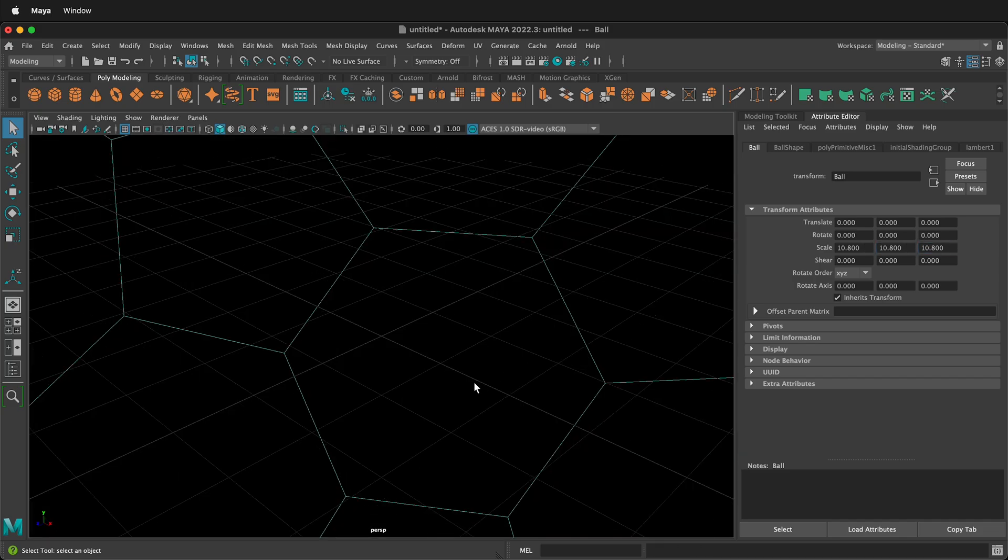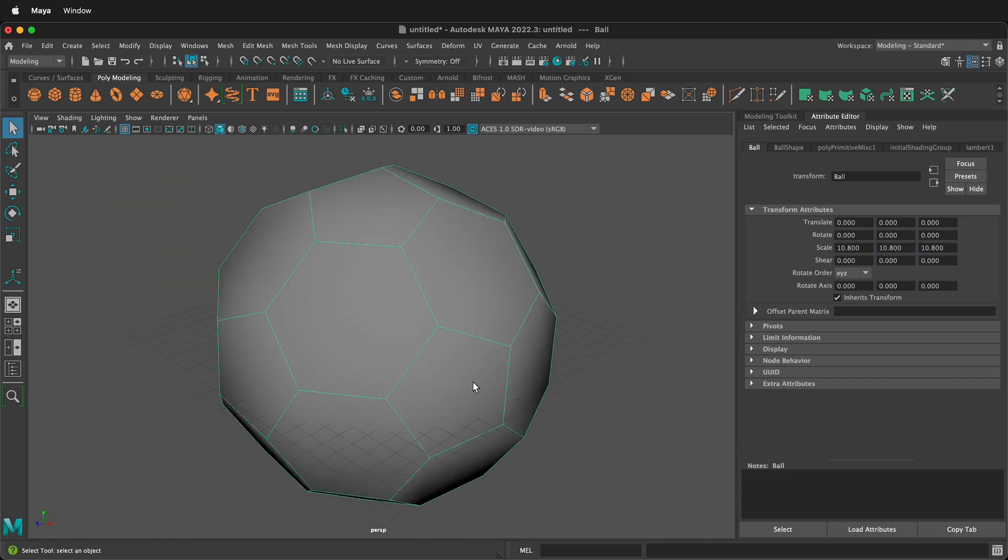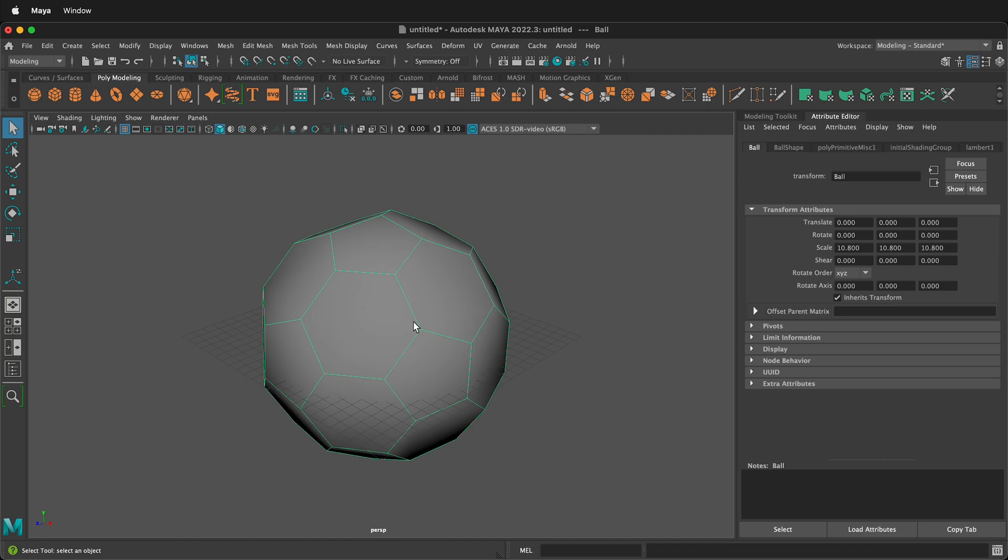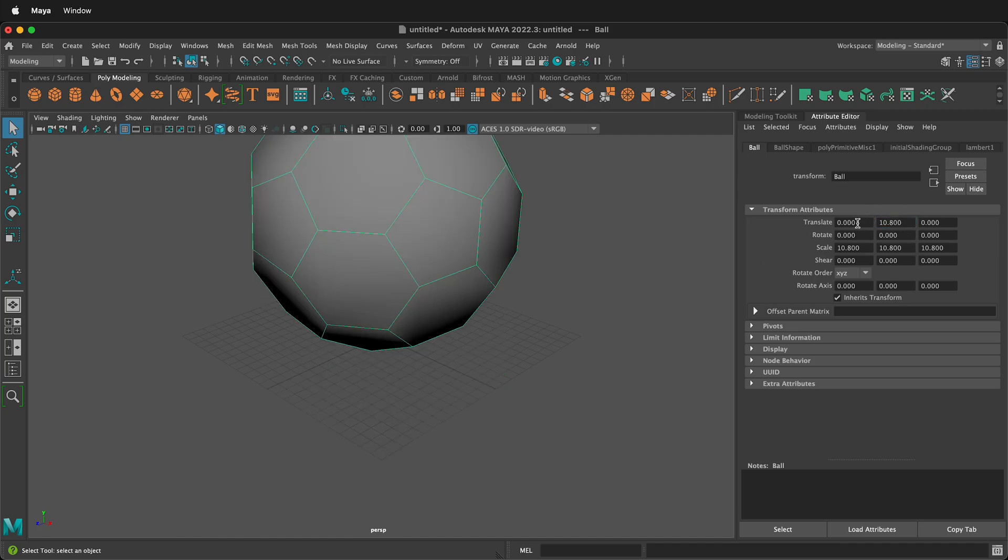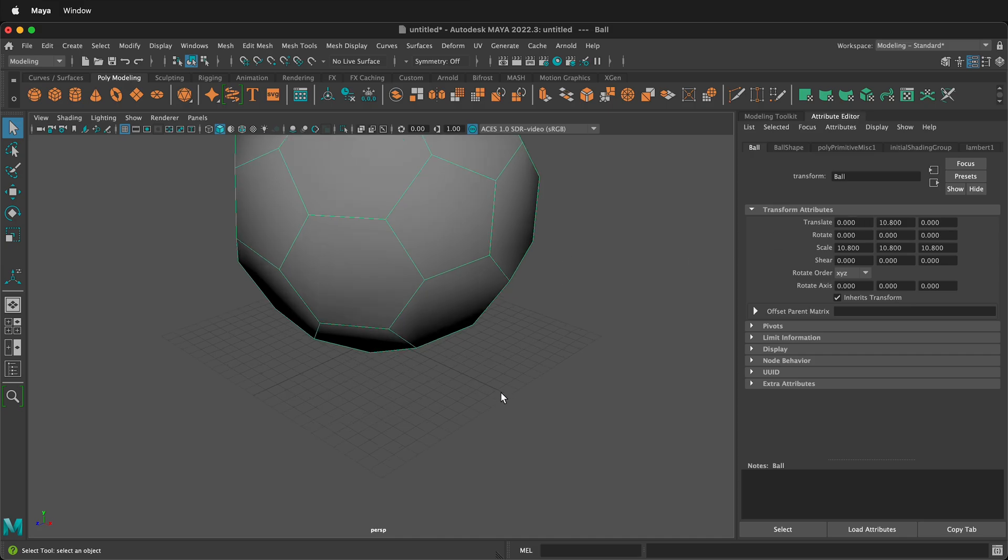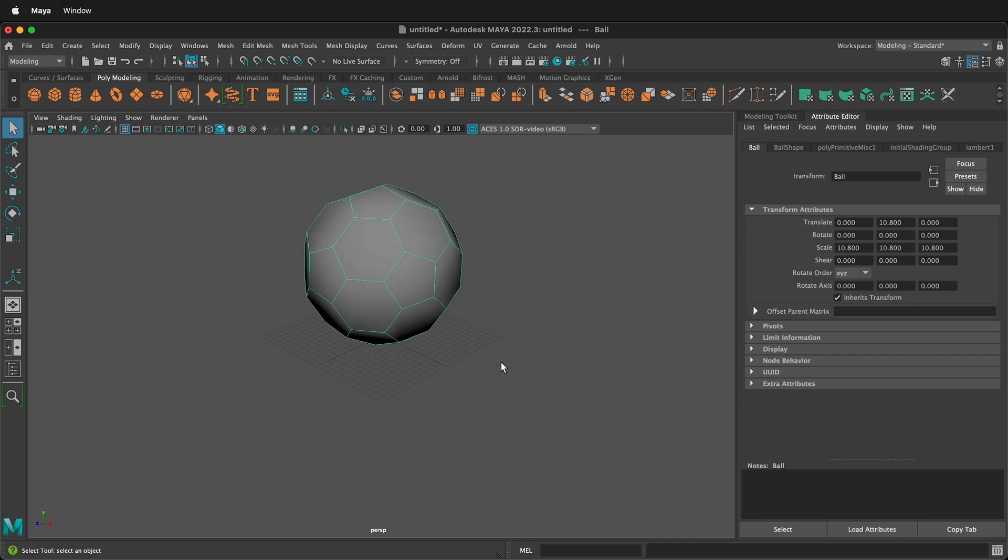And we can then zoom out and notice that it's halfway through the grid. We can translate the soccer ball up 10.8 in the Y direction and it will sit directly on the grid.